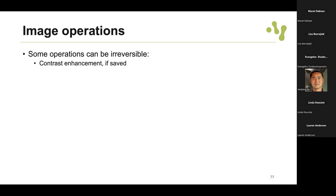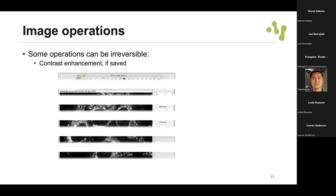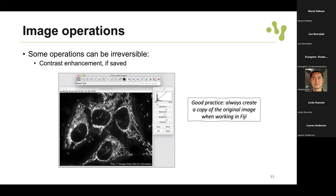Other image operations that cannot be fixed include contrast enhancement if saved. We talked about brightness and contrast before, and in Fiji it will issue a warning asking if you want to proceed, because this will modify the pixel intensities. If you save that, you will lose the original values. A good practice is always to create a copy of the original image when working with Fiji.